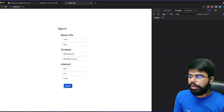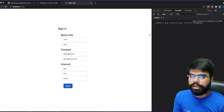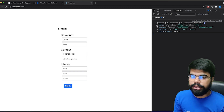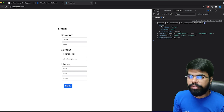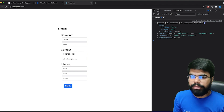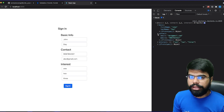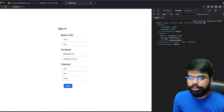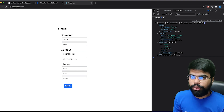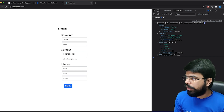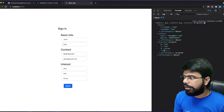After clicking sign in, you can see that in the basic object we have got first name and last name; in the contact object we have email and mobile; and in the interests we have an array containing one, two, and three.